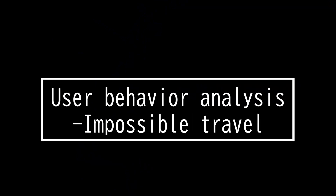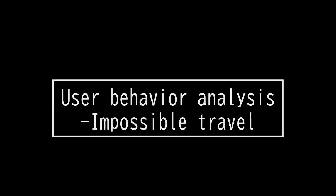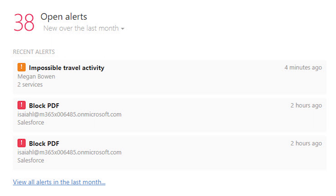This video is on user behavior analysis. Impossible travel is something threat hunters should always be cognizant of, as insider threats are more common than one thinks. Cybersecurity analysts should always be monitoring for activities like sudden downloads, transfers of multiple files, permission and name changes of a file, multiple login attempts, and impossible travel.